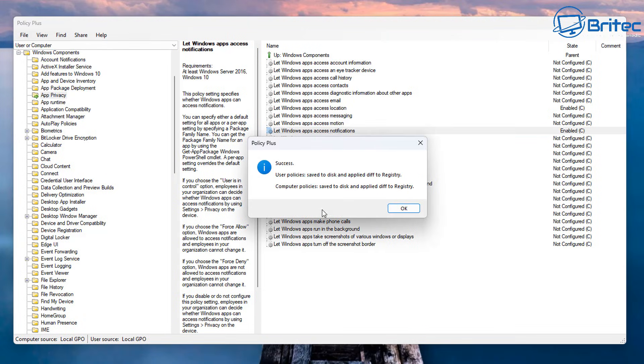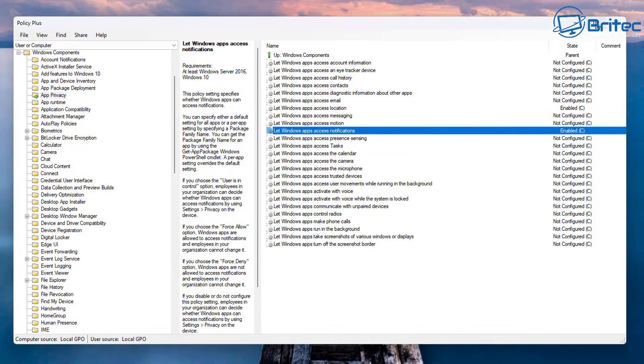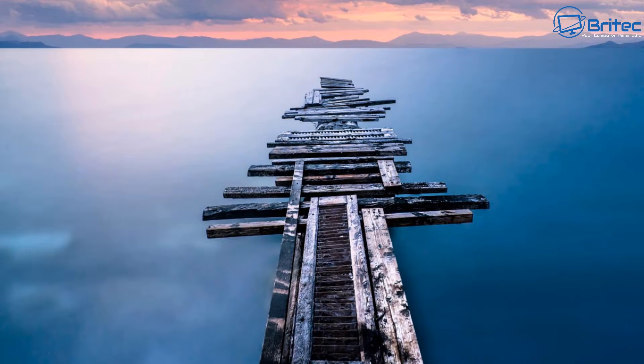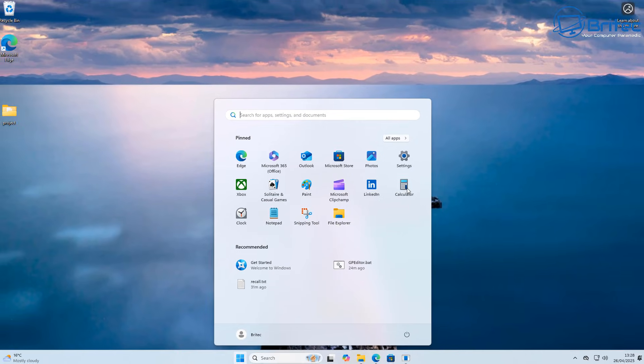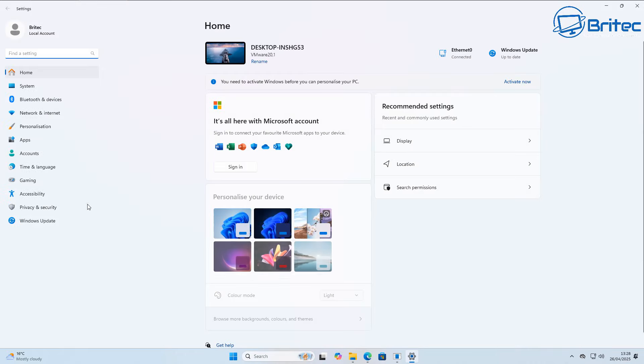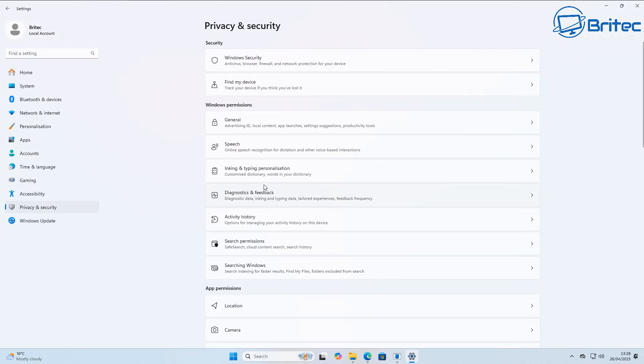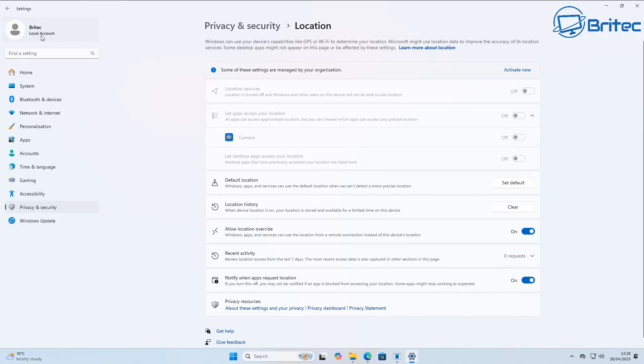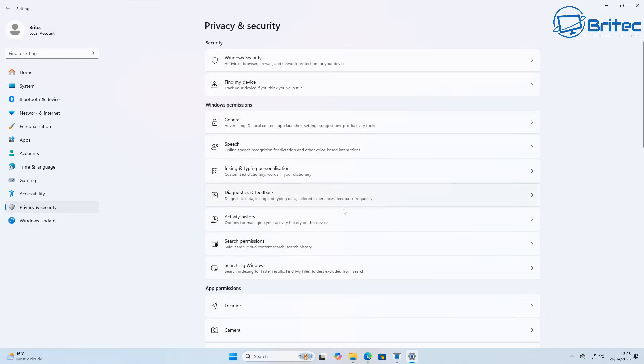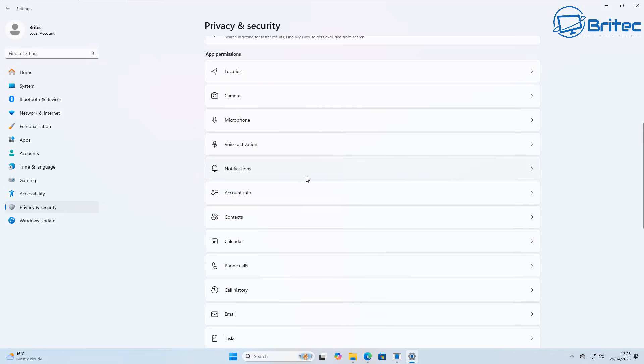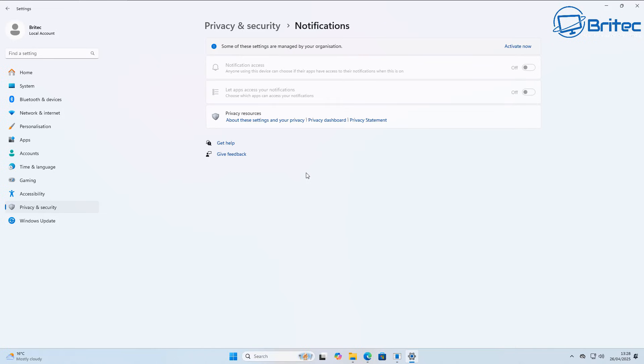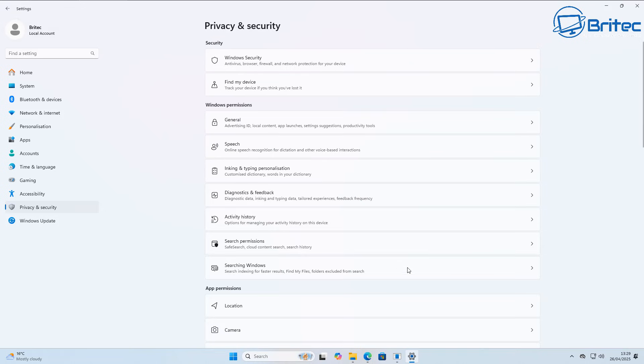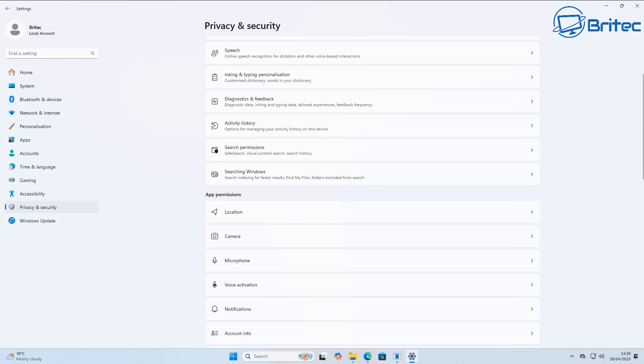So let's now go down to the start button, go settings, and then go to privacy and security, and then come down to location. And voila, there we go. Some of these settings are managed by your organization. They're all grayed out and it's all turned off. So when you go through all of the policies in Policy Plus, it is going to literally work, whereas the other method just does not work. And there's the notifications all turned off and grayed out so you can't mess with them.